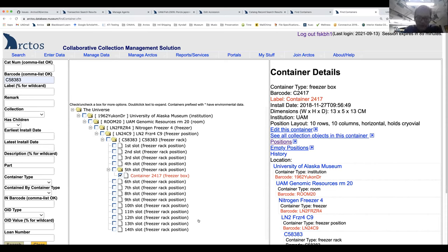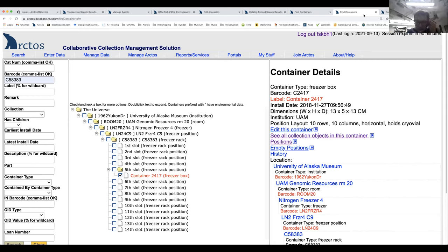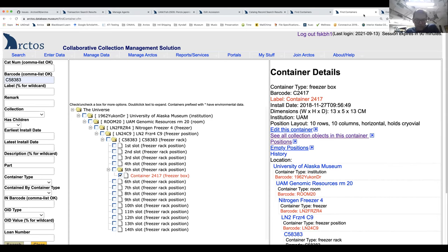The question came up about creating labels for containers — whether you can generate label output from Arctos. For our approach with small mammals, I would search for my results, then go to parts table download, which has the catalog number, scientific name, and label or barcode. I'd download that table, delete what I don't want, and then print it and tape it to the jars. It's not a high-tech solution, but it's how we've done it.